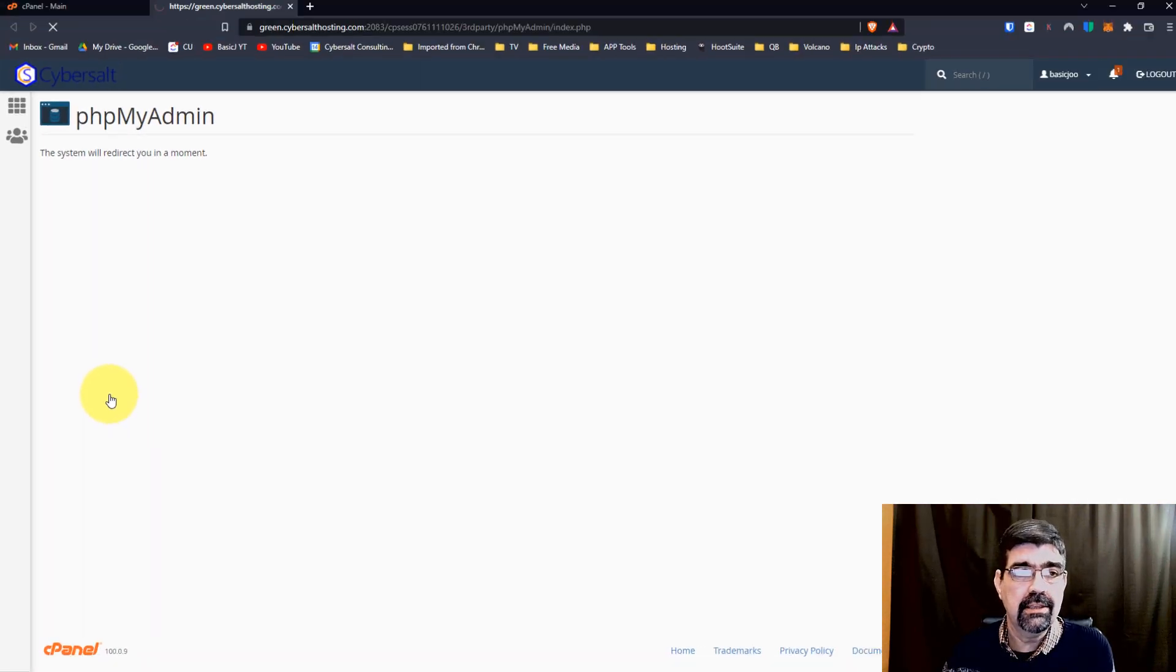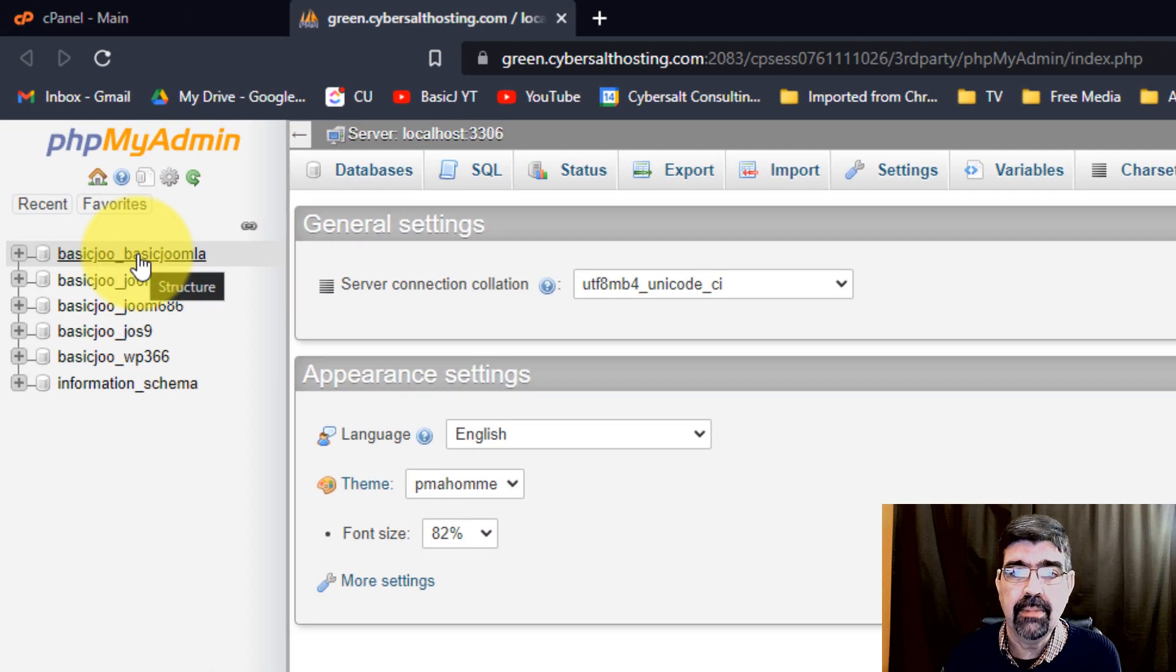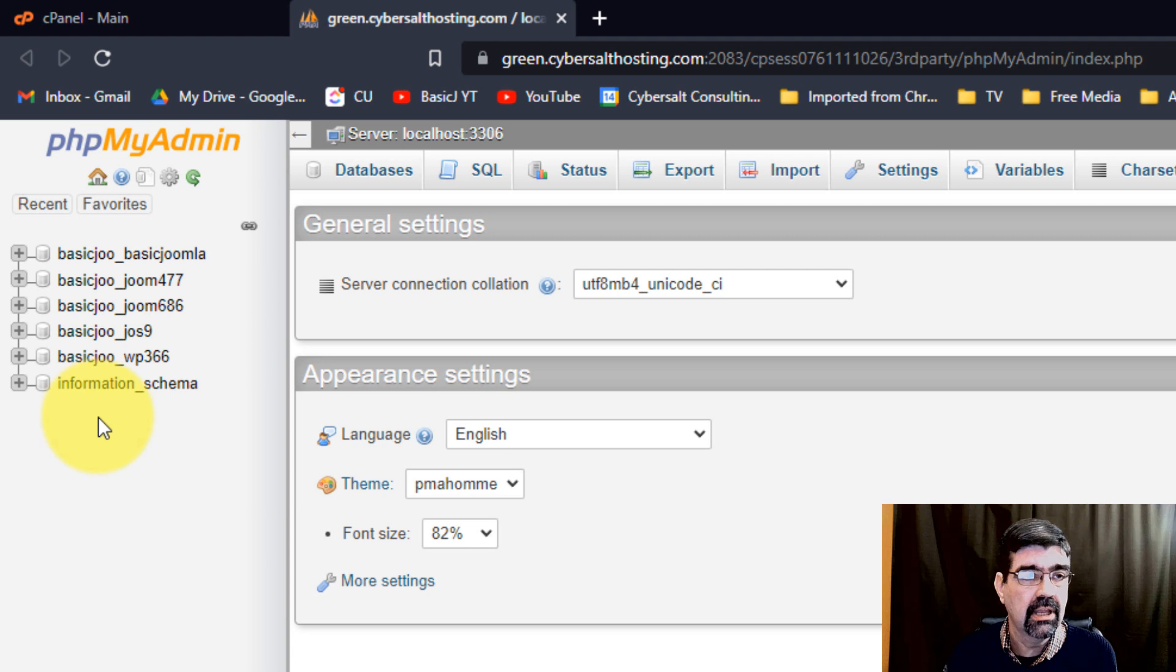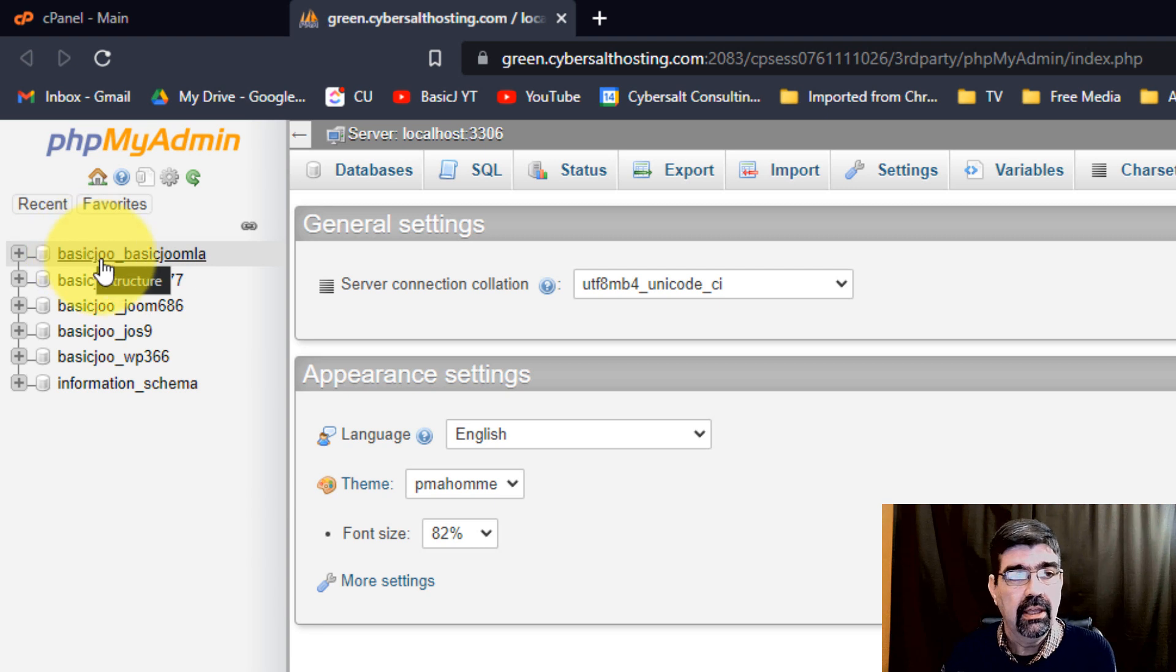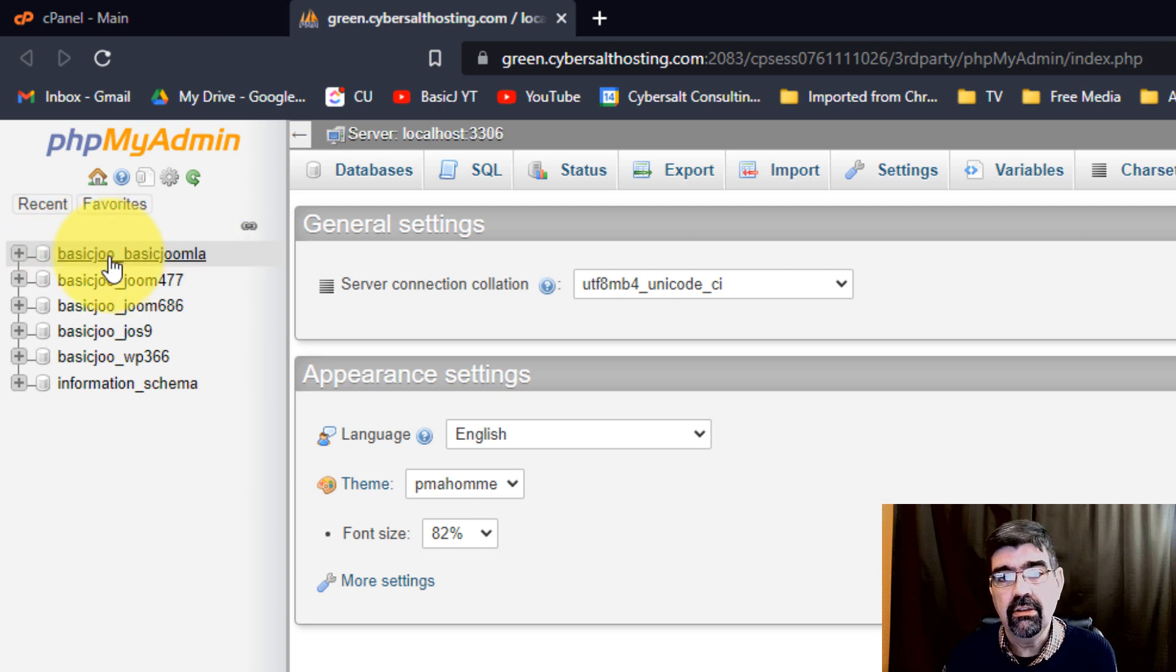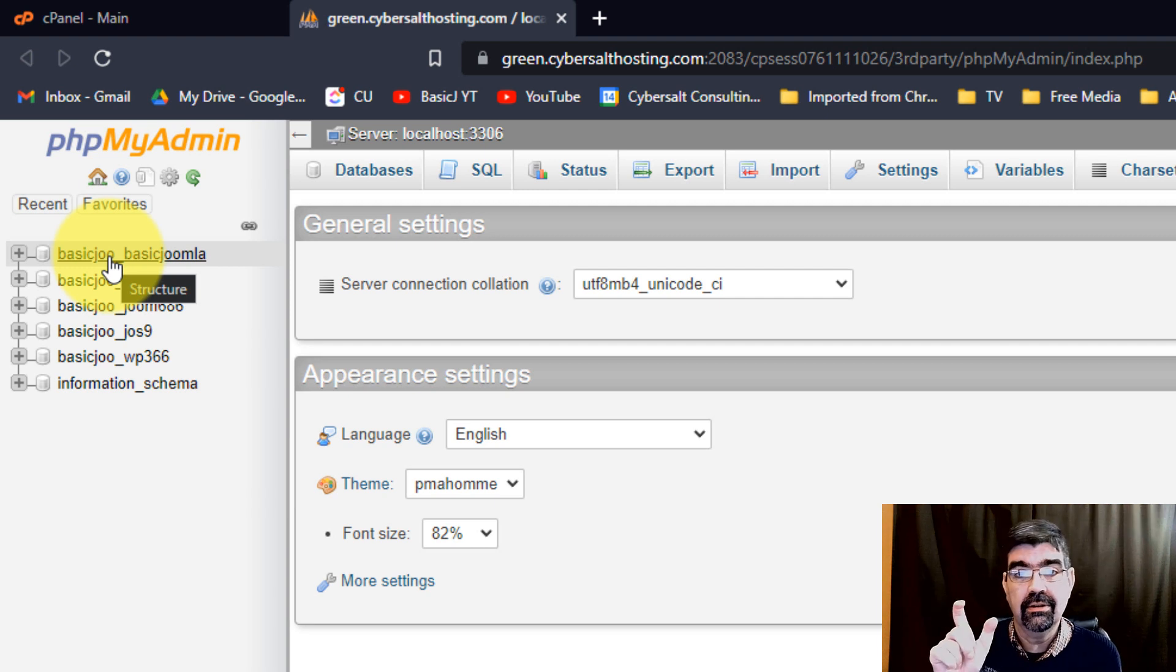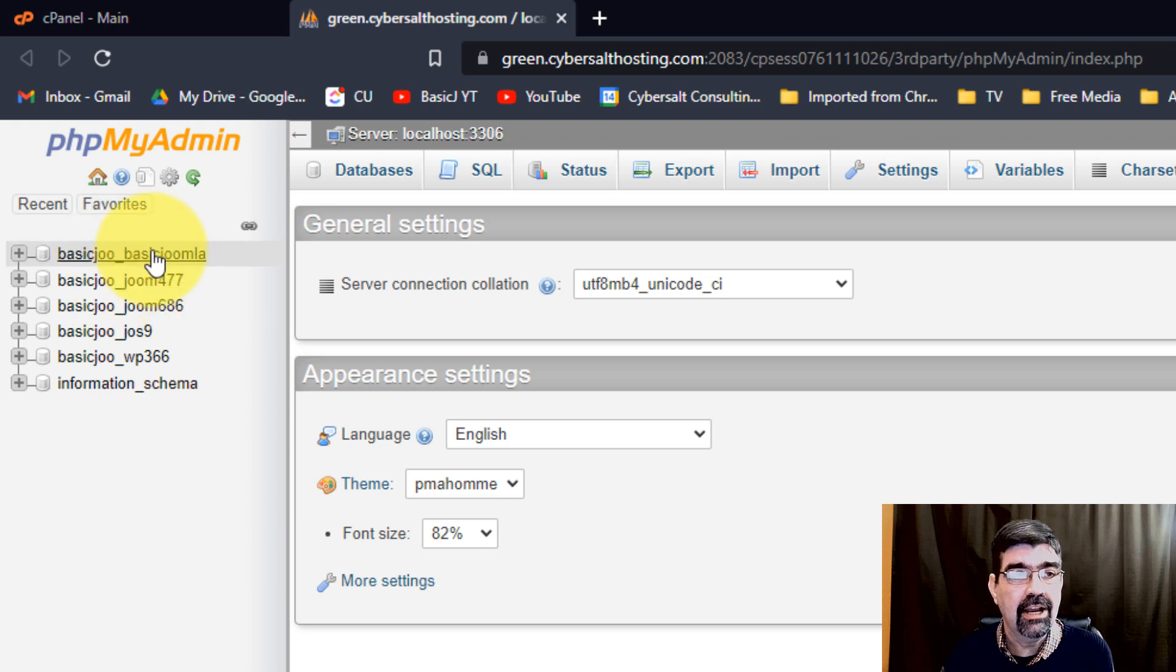When we click on that, we're going to go to a place that will list in the left-hand side all of the different databases that are in this account. I know the one that I want to use for an example—basicjoomla.com is using basic_basicjoomla. The 'basic_joo' is the member name, originally it got shortened down to eight characters, and then the database is named basicjoomla.